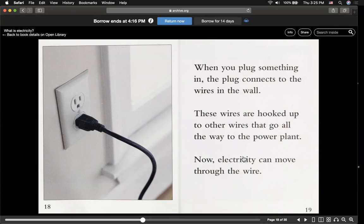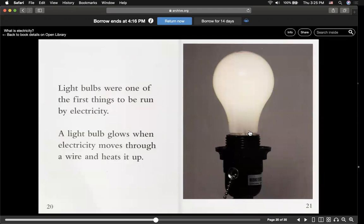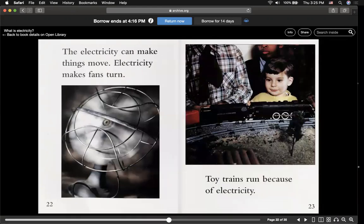Now electricity can move through the wire. Light bulbs are one of the first things to be run by electricity. A light bulb glows when electricity moves through a wire and heats it up. This is a light bulb. Electricity can make things move. Electricity makes fans turn. Toy trains run because of electricity.